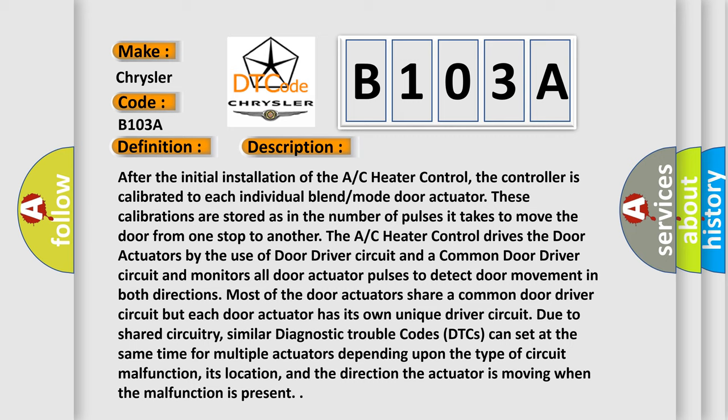The AC heater control drives the door actuators by the use of door driver circuit and a common door driver circuit and monitors all door actuator pulses to detect door movement in both directions. Most of the door actuators share a common door driver circuit but each door actuator has its own unique driver circuit.